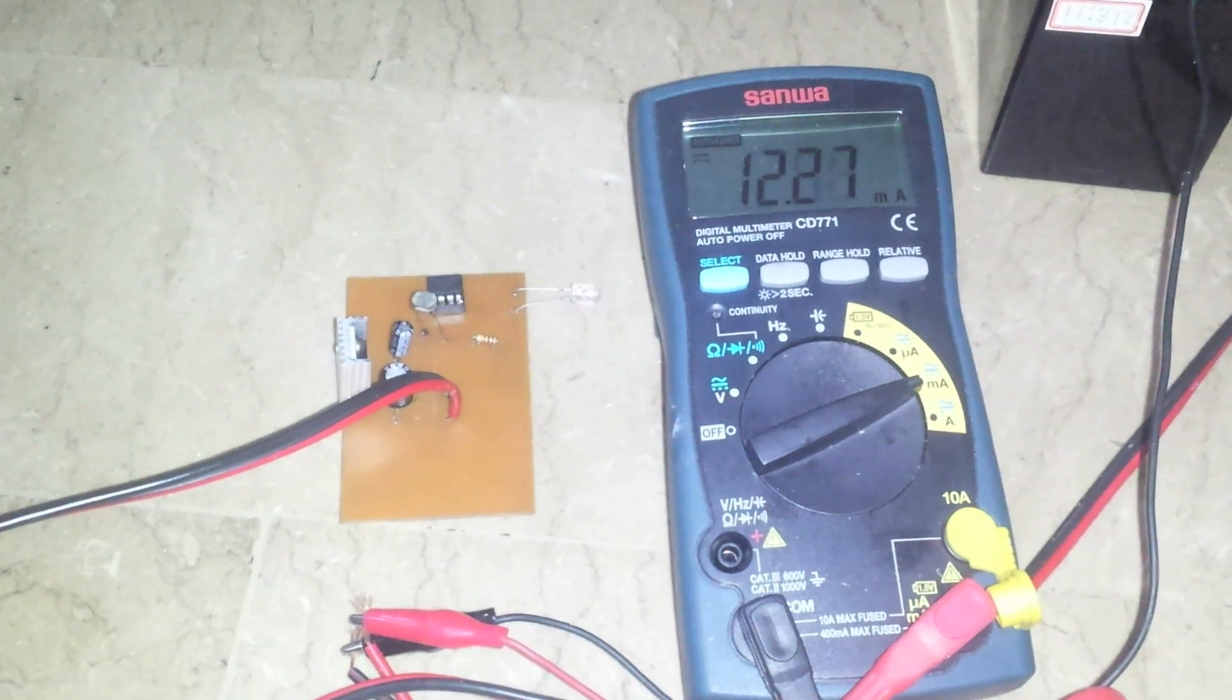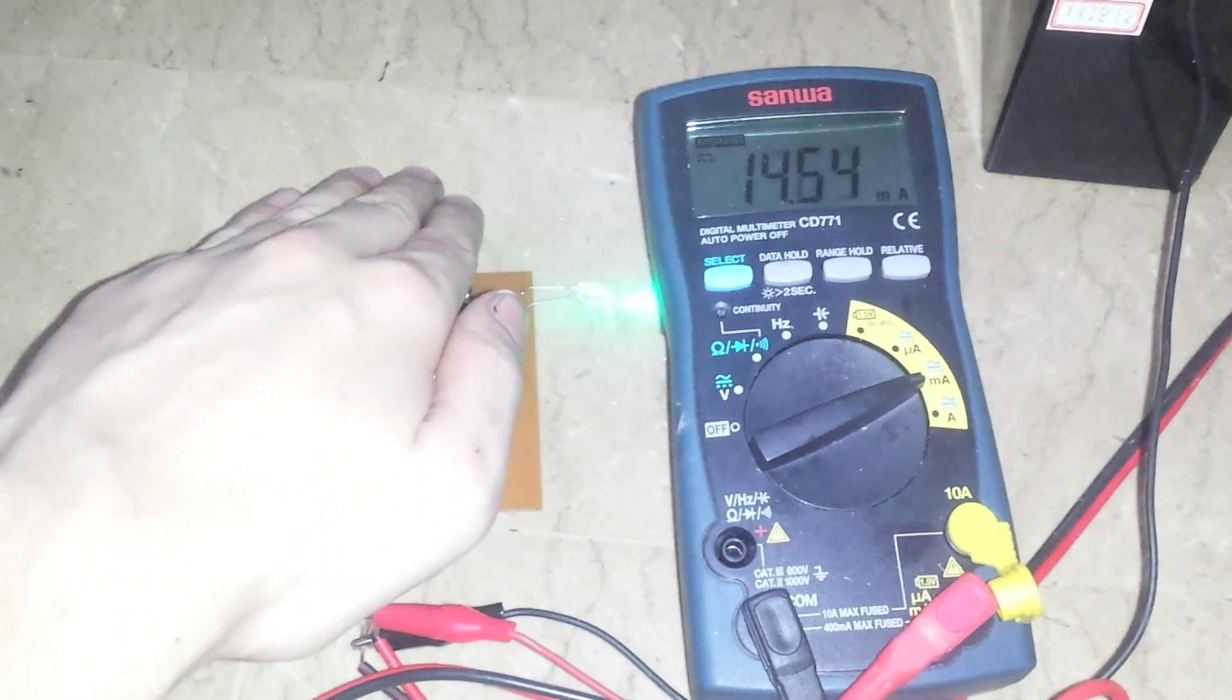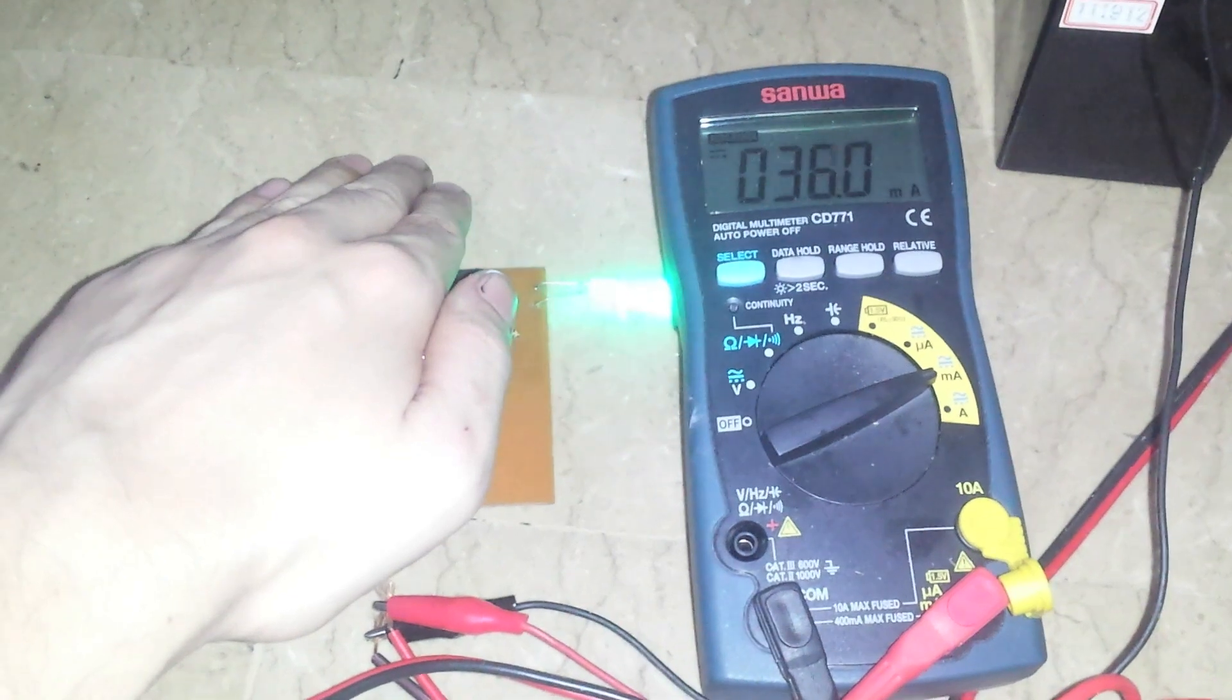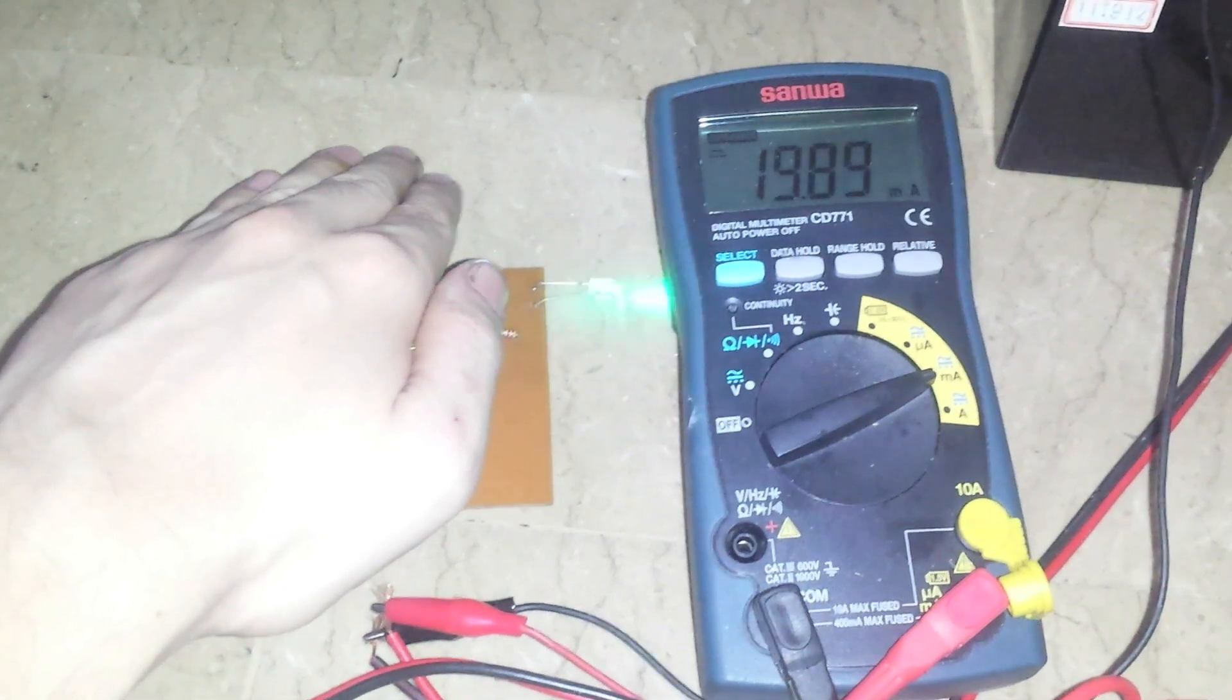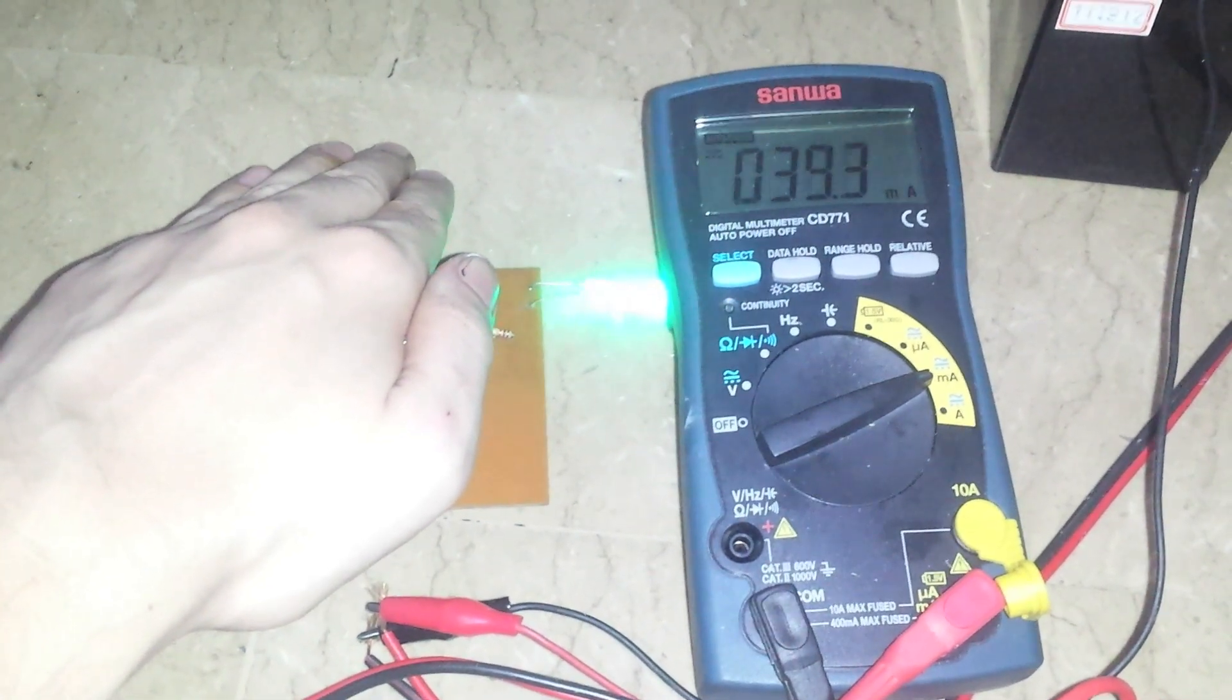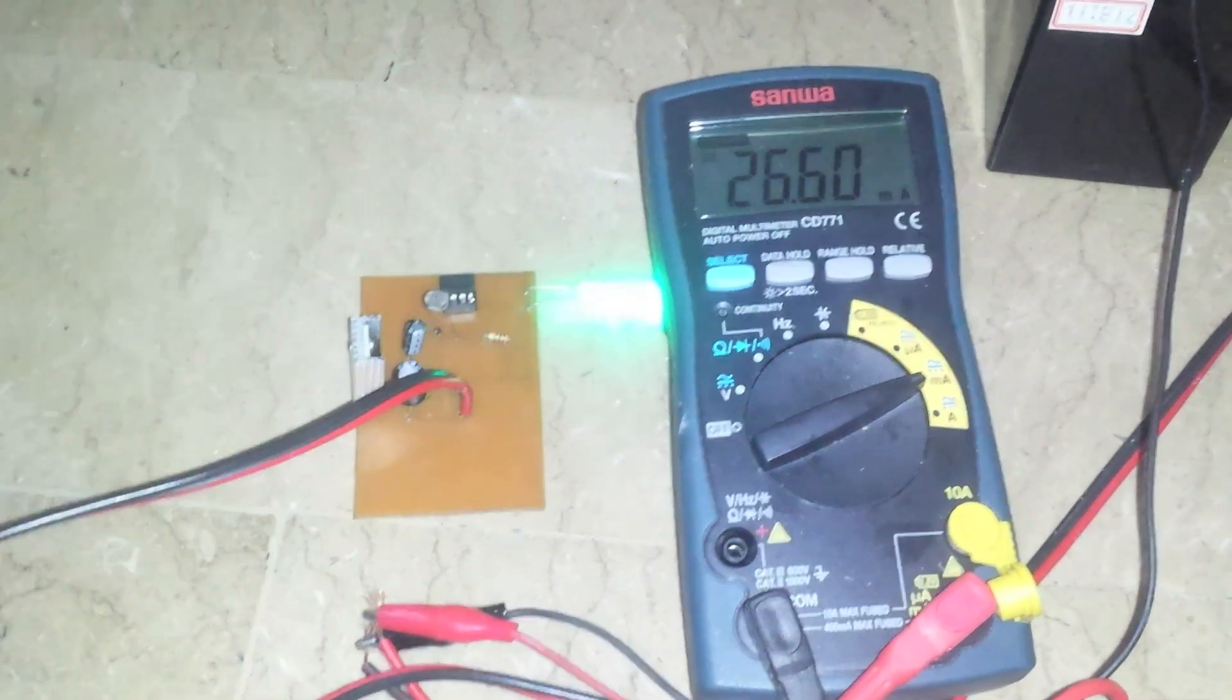You can see the fading effect. It's quite visible in the current. Where it's using more when it's on full brightness. And less when it's on lower brightness.